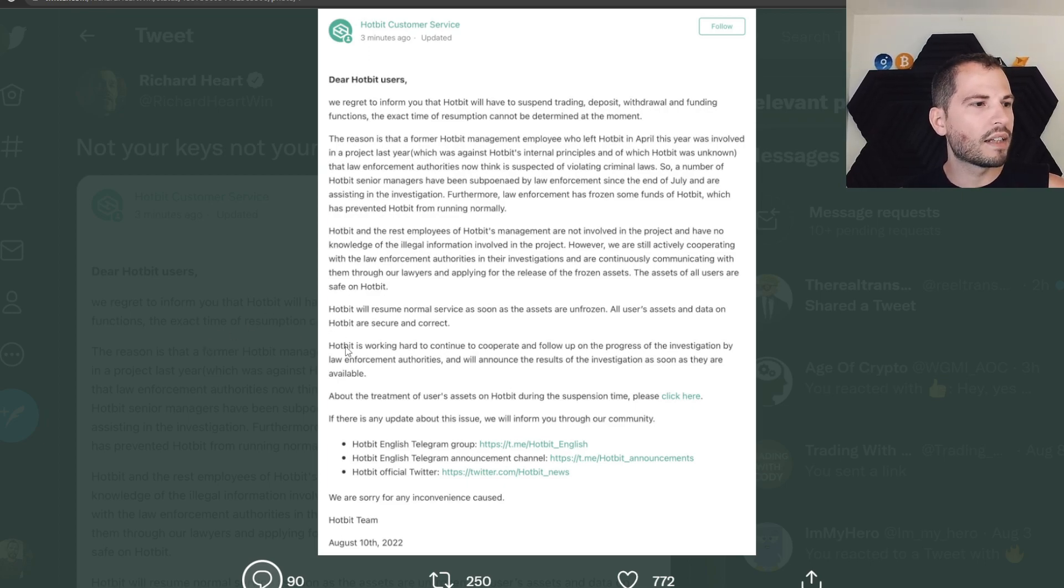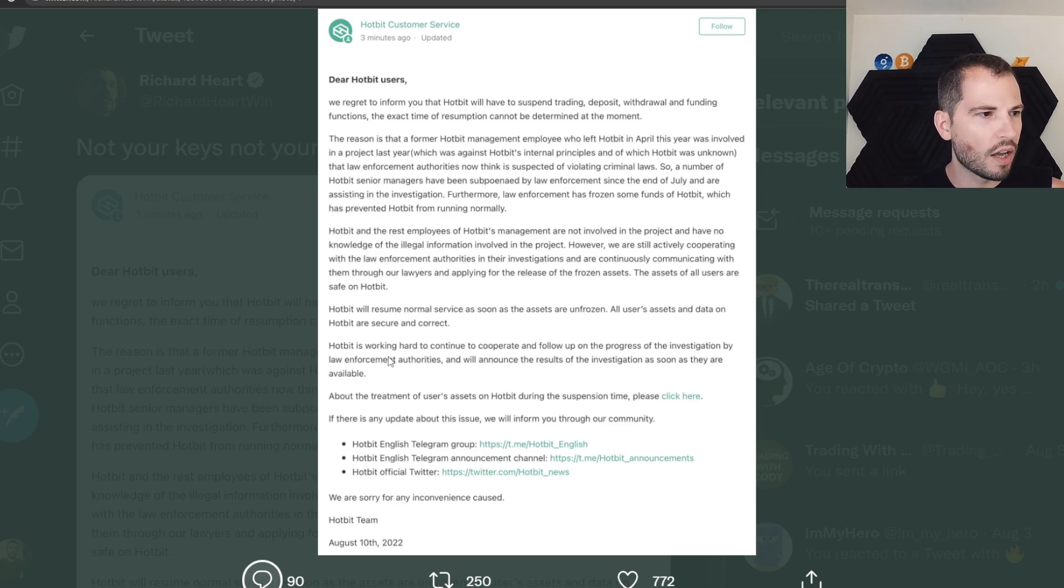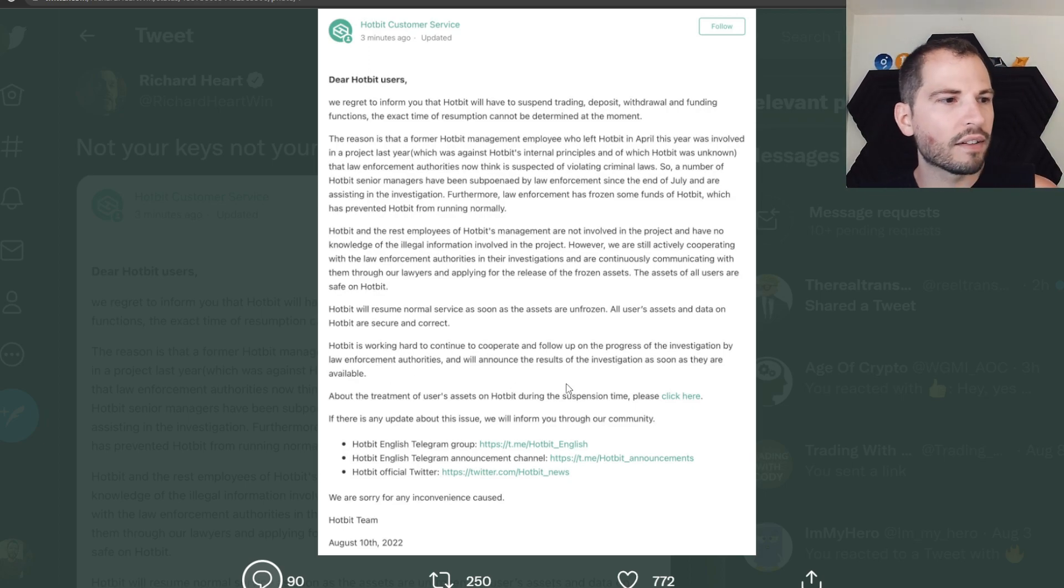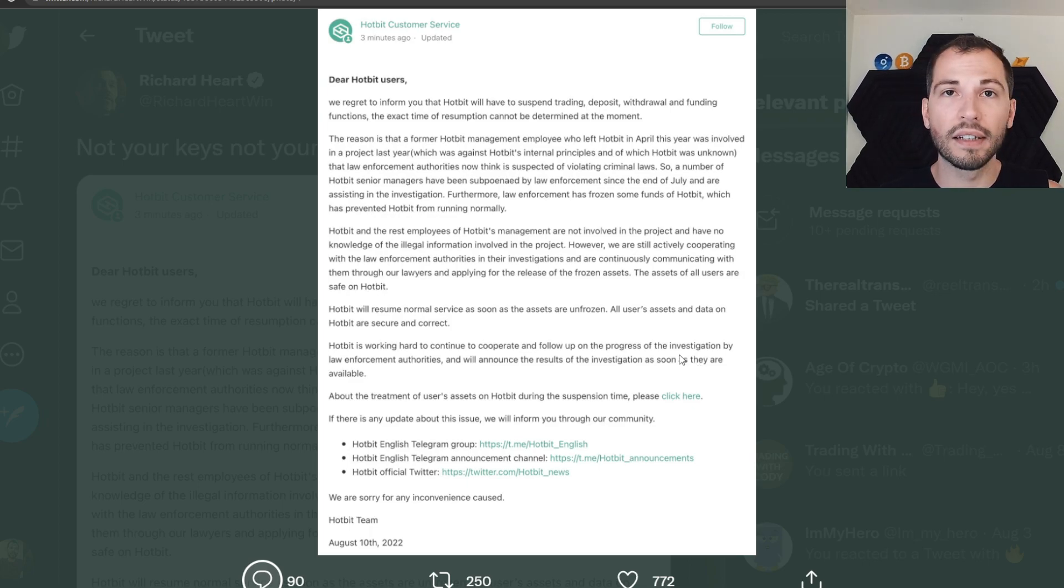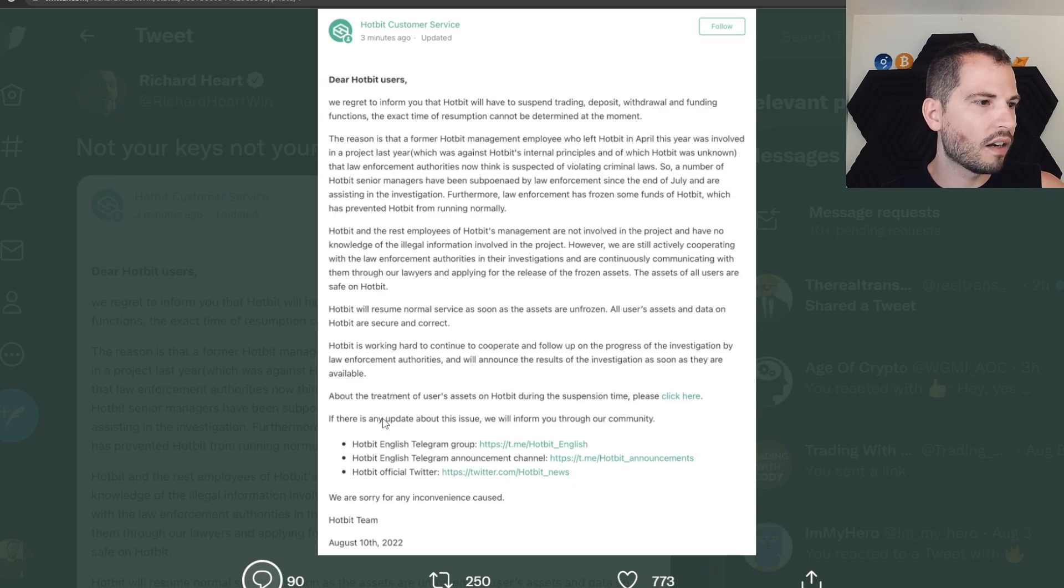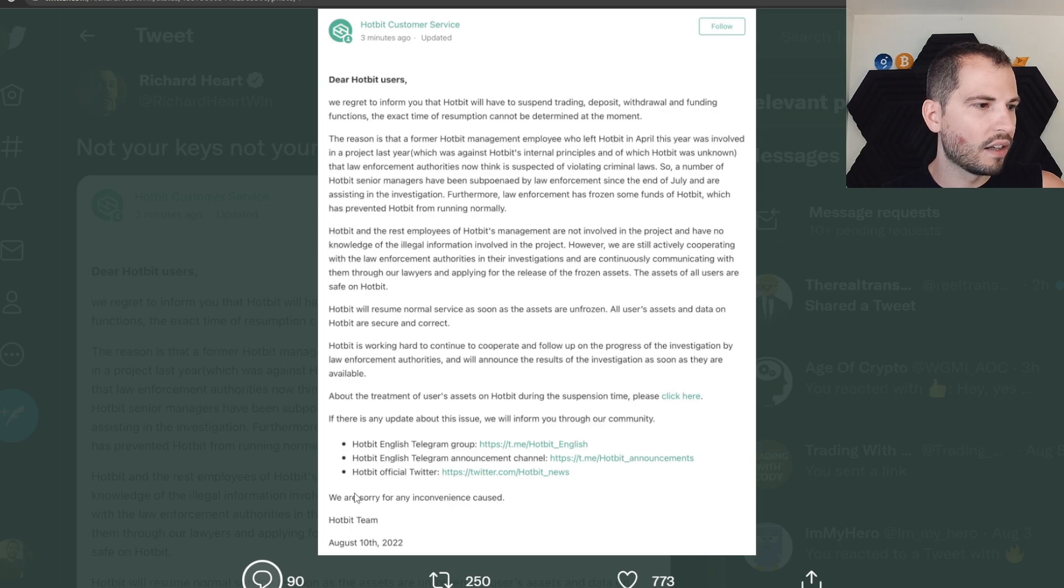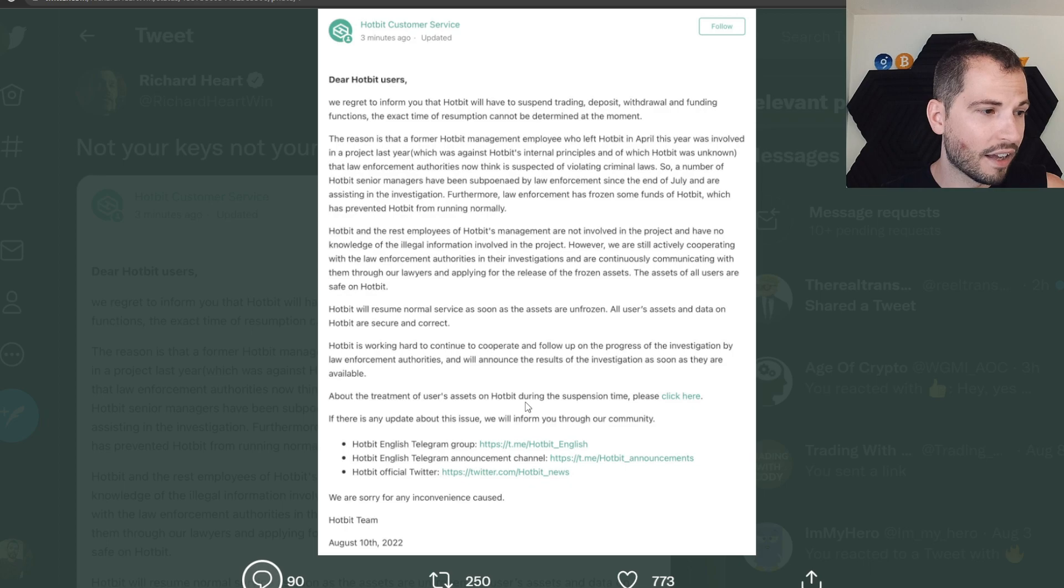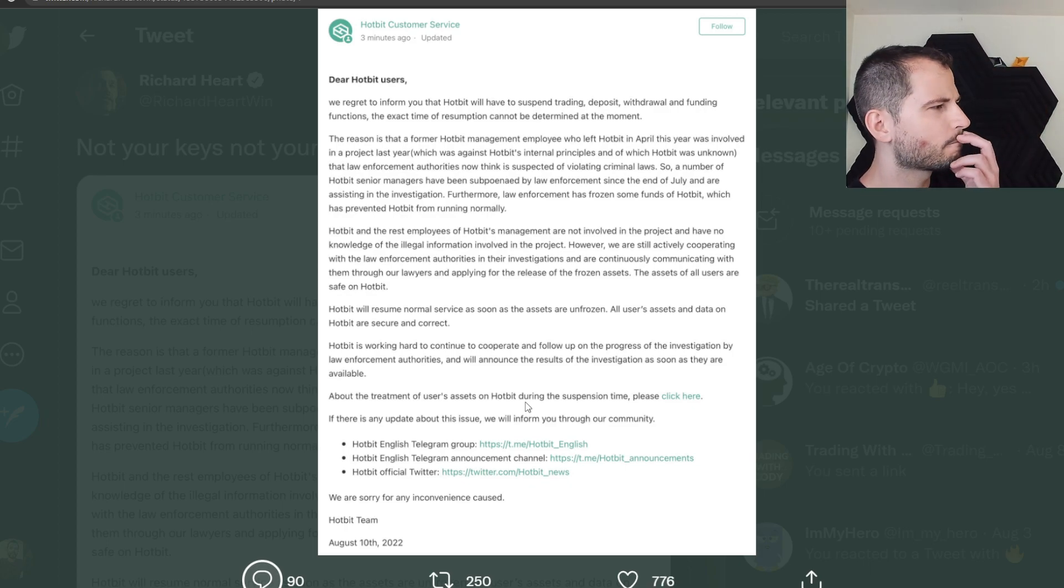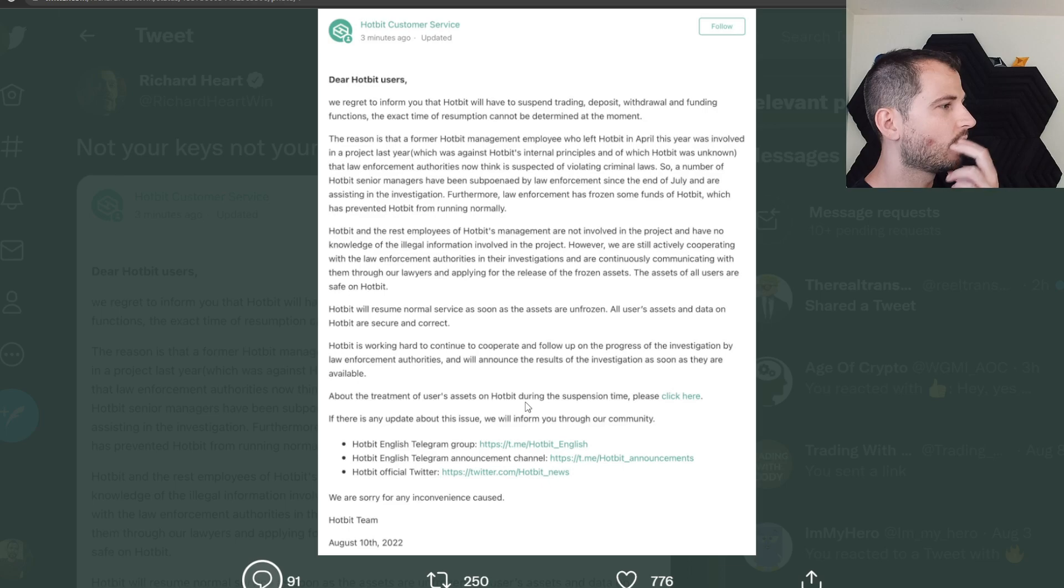Hotbit is working hard to continue to cooperate and follow up on the progress of the investigation by the law enforcement authorities and will announce the results of the investigation as soon as they are available. With you guys, it's probably going to take a while. About the treatment of users' assets on Hotbit during the suspension time, please click here. If there's any update about this issue, we will inform you thoroughly on our community. We're sorry for any inconvenience caused.